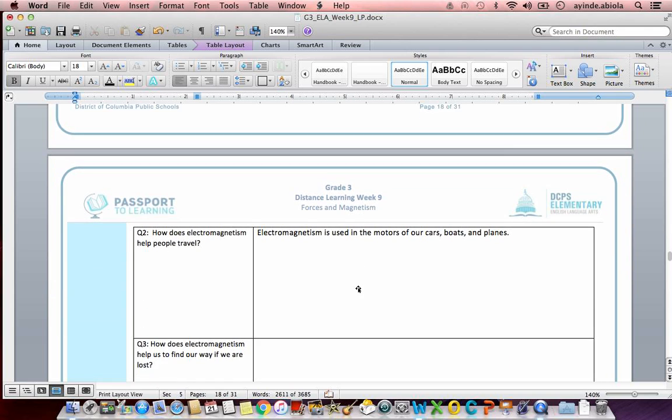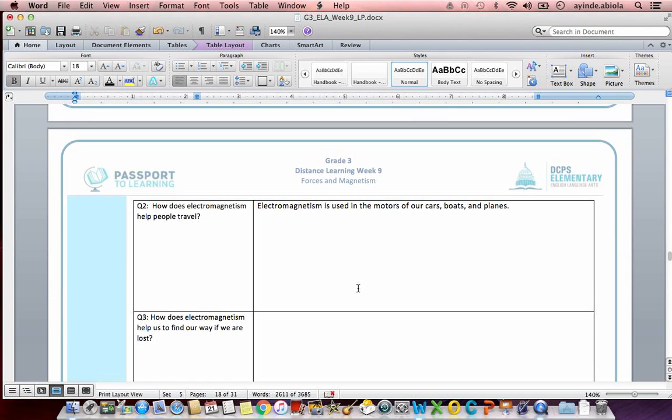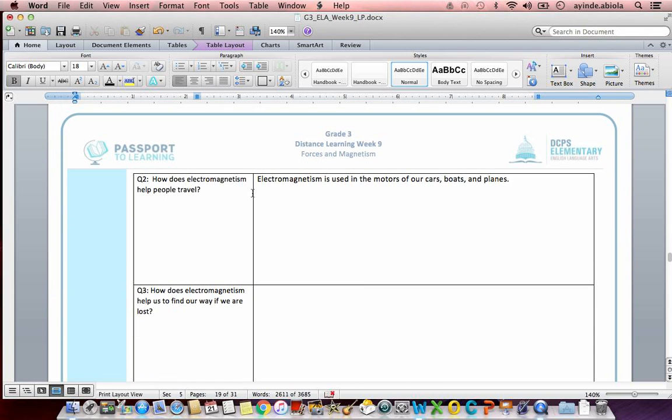So let's look at question two. Our Q2 was, how does electromagnetism help people travel? So again, I've given an example sentence. This is going to be the last one to give an example for. The next two you do on your own. My example sentence was, electromagnetism is used in the motors of our cars, boats, and planes.